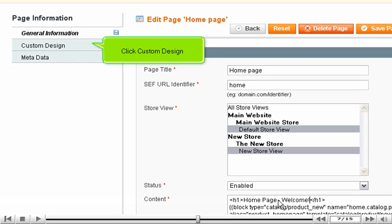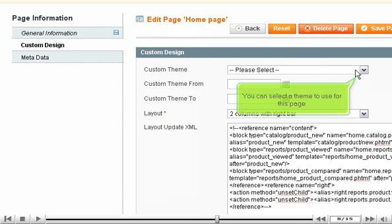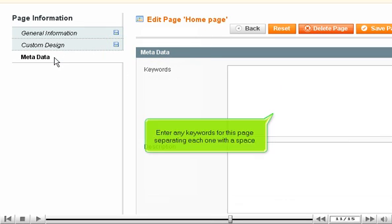Click Custom Design. You can select a theme to use for this page. Go to Metadata. Enter any keywords for this page separating each one with a space.